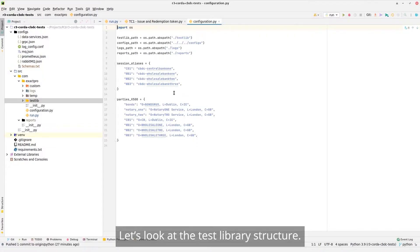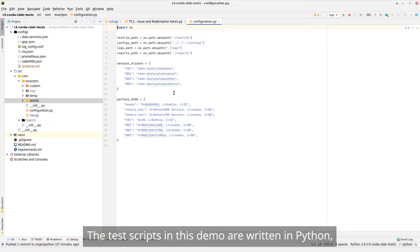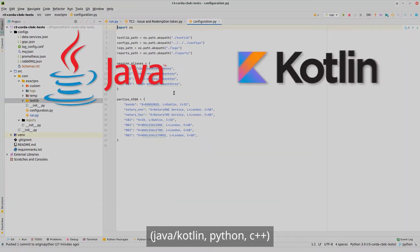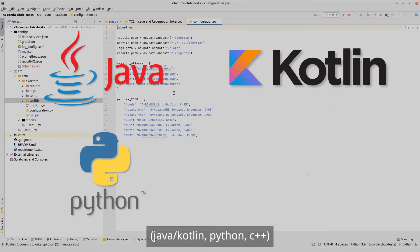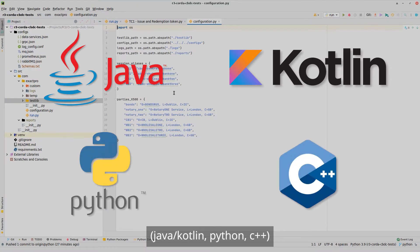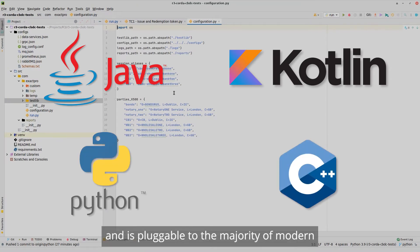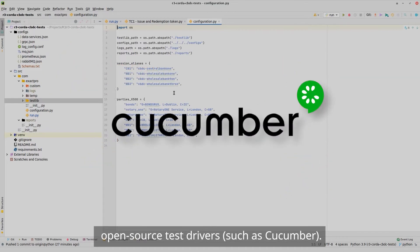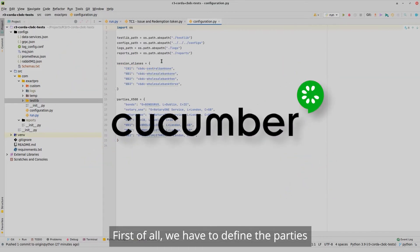Let's look at the test library structure. The test scripts in this demo are written in Python, while TH2 supports many mainstream programming languages — Java, Kotlin, Python, C++ — and is pluggable to the majority of modern open-source test drivers, such as Cucumber.